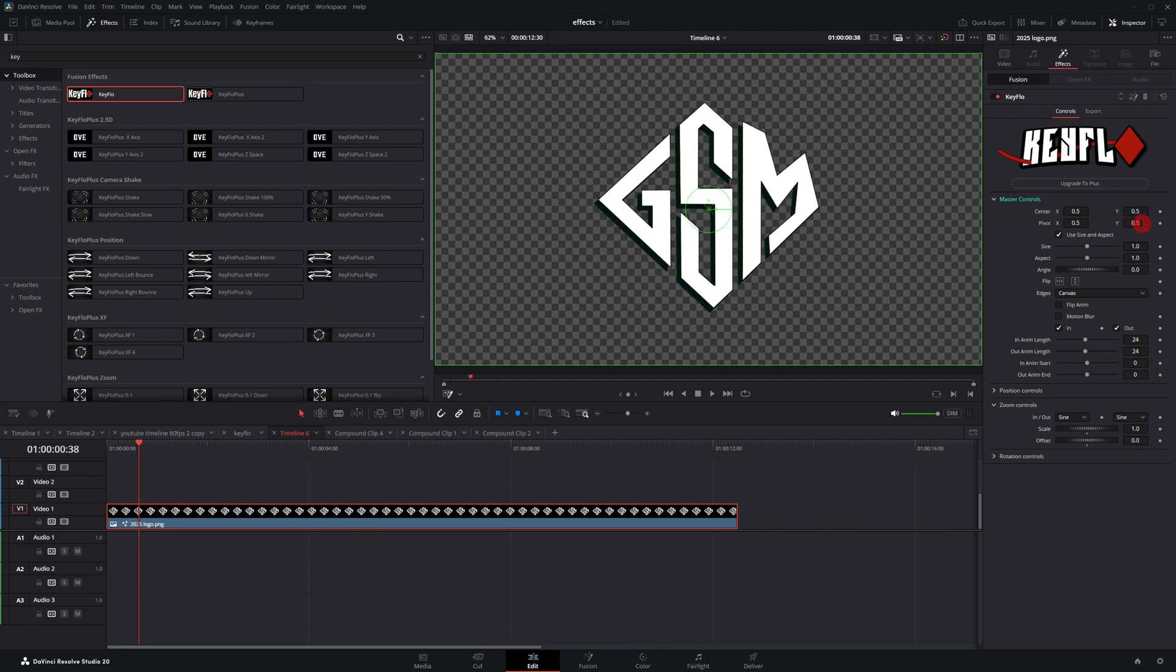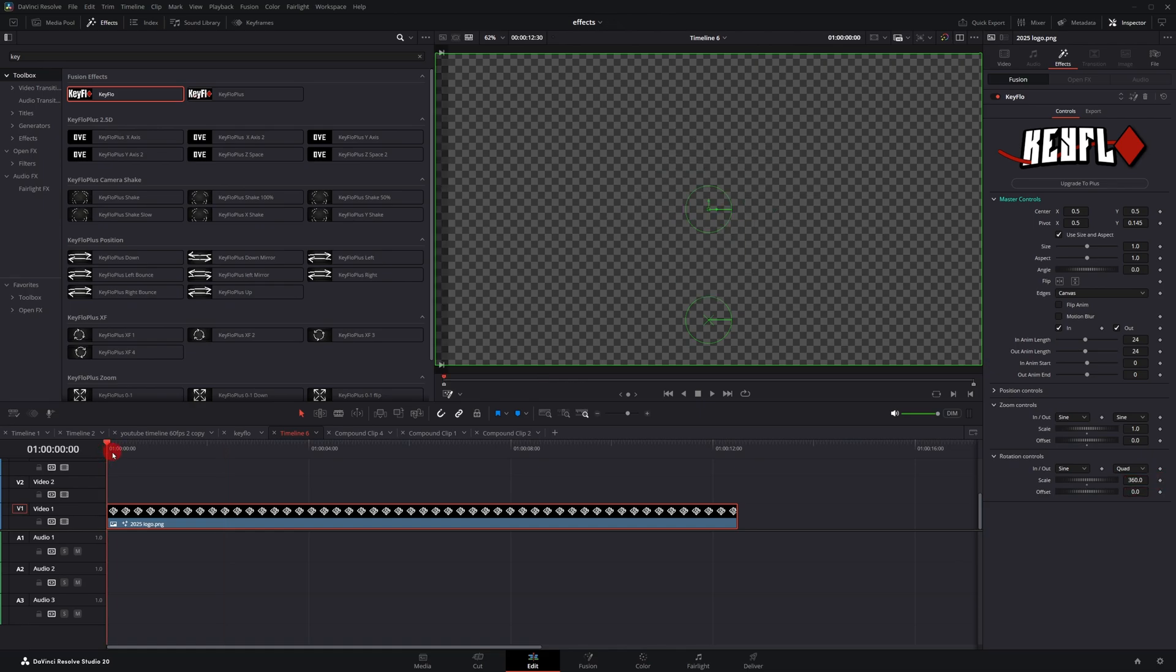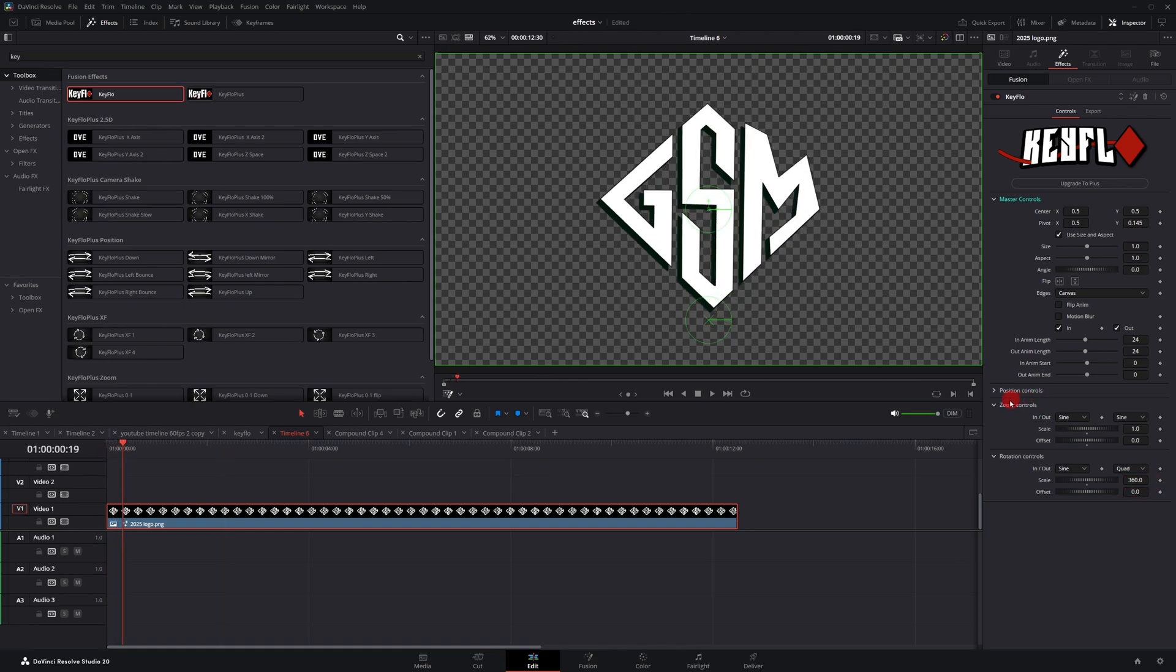And of course with the pivot controls, if I move this down to the bottom of the image, it'll create a zoom in animation from the pivot point. And rotation, the same thing. If I leave it at zero and then go to scale and type in 360, once again, it'll zoom in from the pivot point but also rotate from it as well.